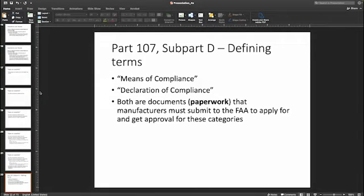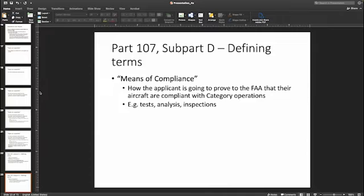Means of compliance and declaration of compliance are paperwork documents that the manufacturer must submit to the FAA. Categories two, three, and four are going to have to have approval by the FAA. Categories two and three need to have declarations of compliance on file with the FAA, and there's a website where you can go and find out if your drone is category two or three compliant. Category four is going to be similar in the sense that it needs to have an airworthiness certificate.